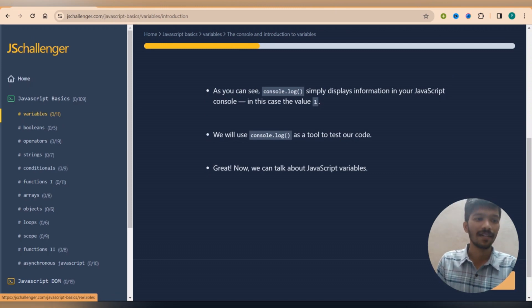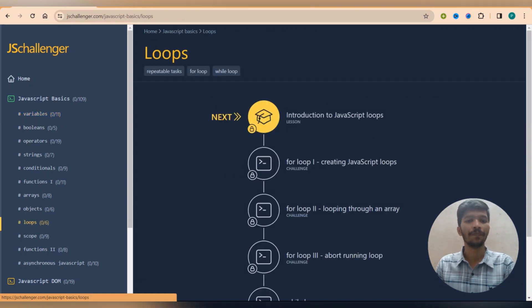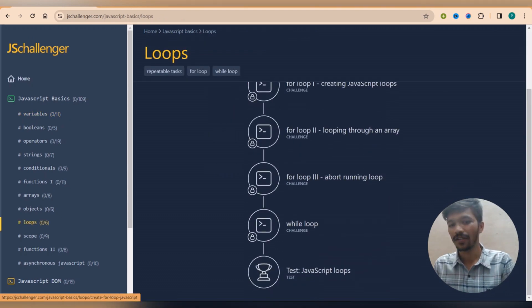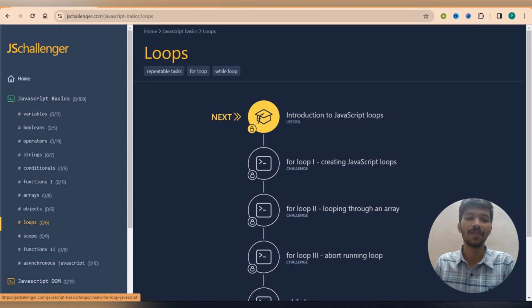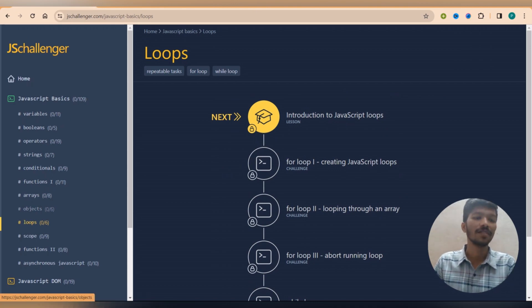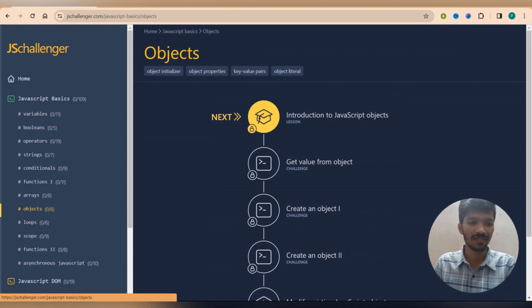Suppose right now I'm present at variables, I want to go to the loop, so I simply click on loop and it will take me to the loop chapter. But the point is before you complete the loop, it must complete the previous chapters, right?